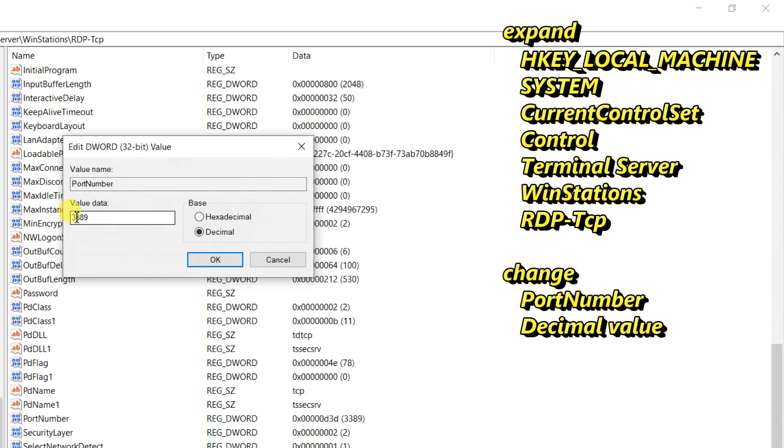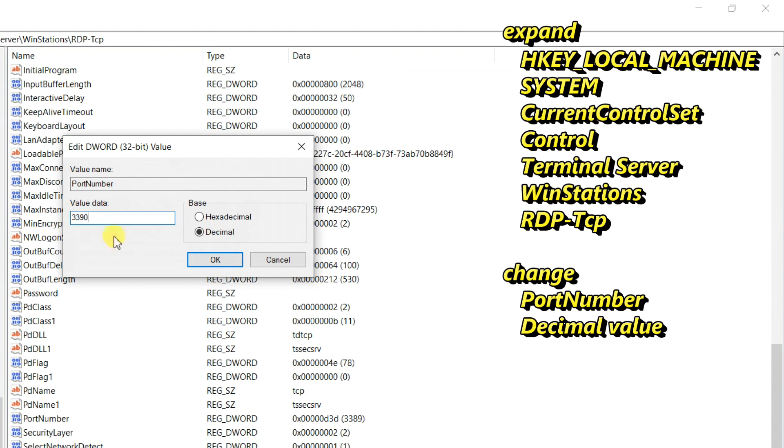Change the value to what you need. Now I need to change 3389 to 3390. Type in the new port number in the value data text box. Click OK when done.